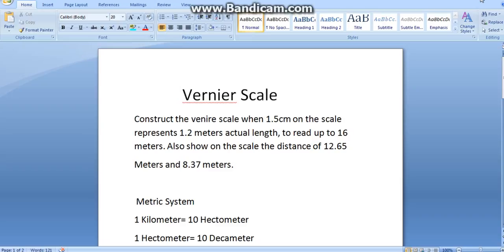A Vernier scale is used to represent 3 consecutive units, that is a unit and its immediate two subdivisions. A Vernier scale is used to measure 3 consecutive units of a metric system.